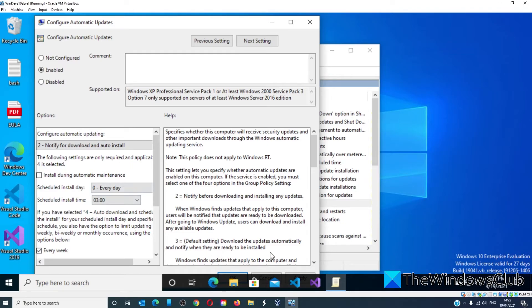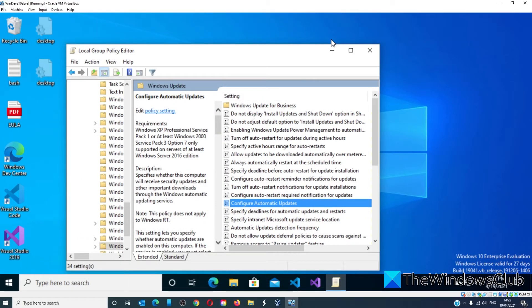Click on Apply. Click OK. Restart your system to let the changes take effect.